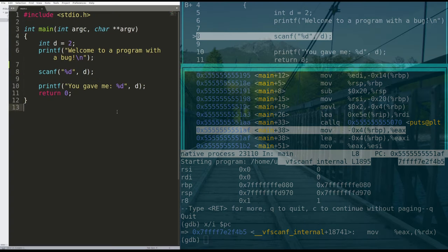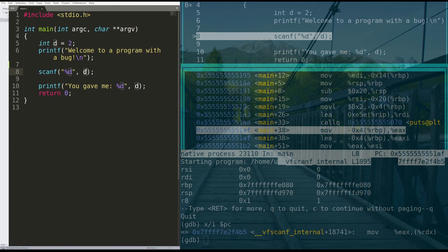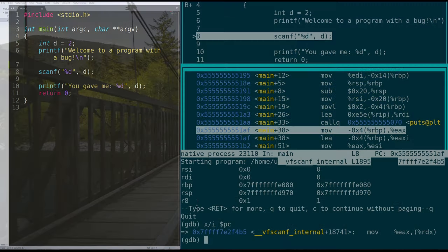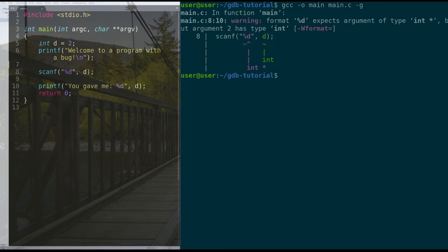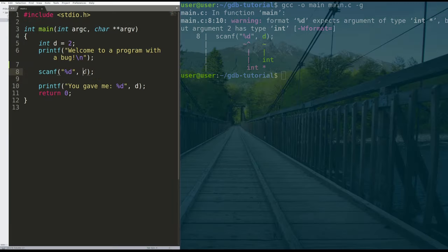The answer to the question is that scanf takes a pointer to an integer when you're getting user input. So instead of giving a pointer to d in this code, it's giving the value of d and treating that as a pointer. GCC warned us about this. And it said, hey bud, this is indicative of an int star, you gave it an int, this is going to cause issues.